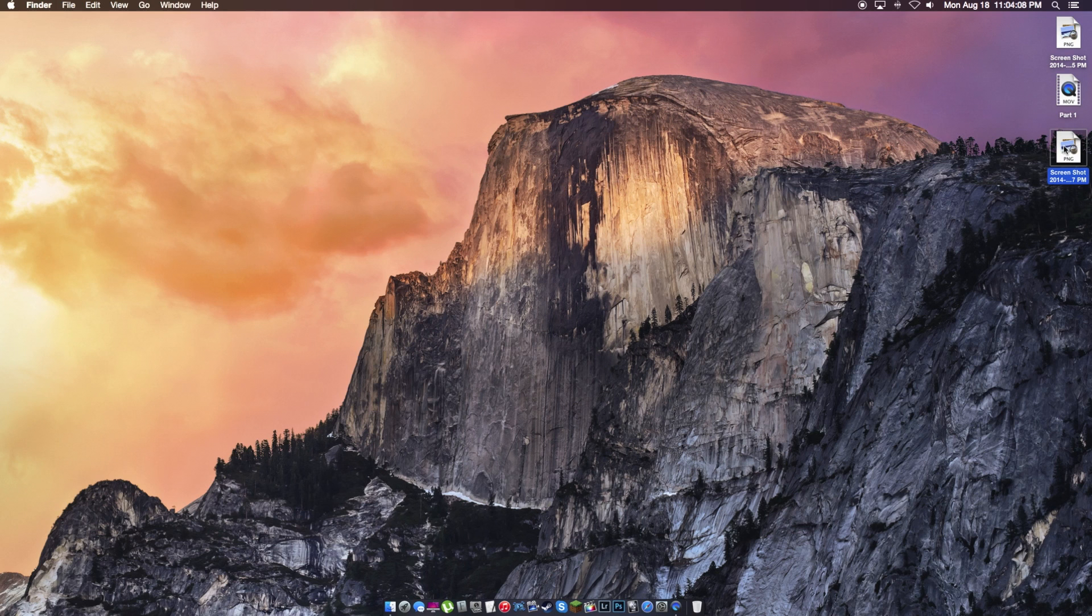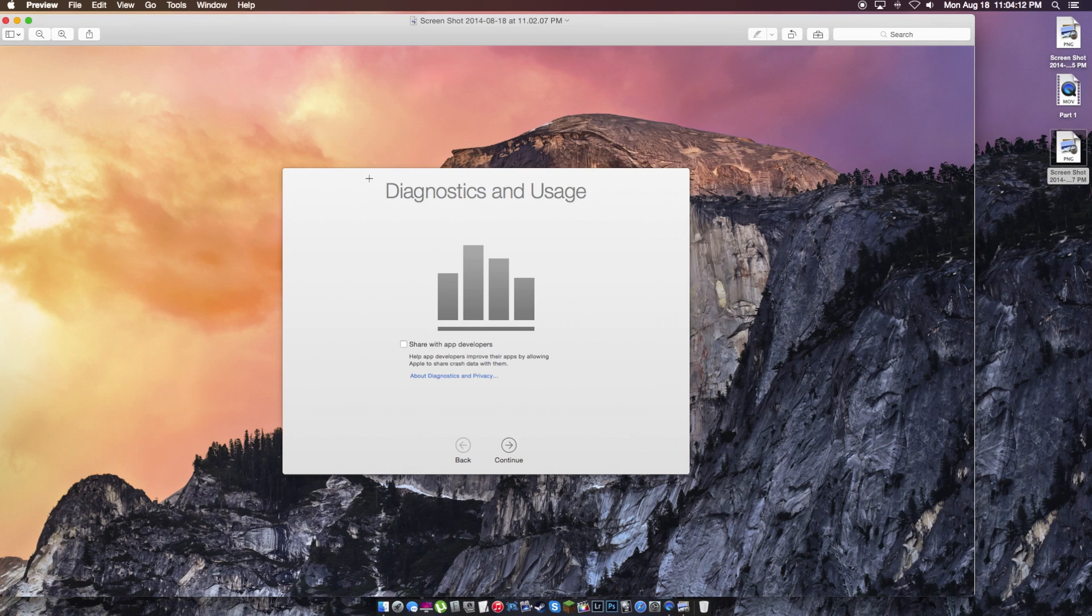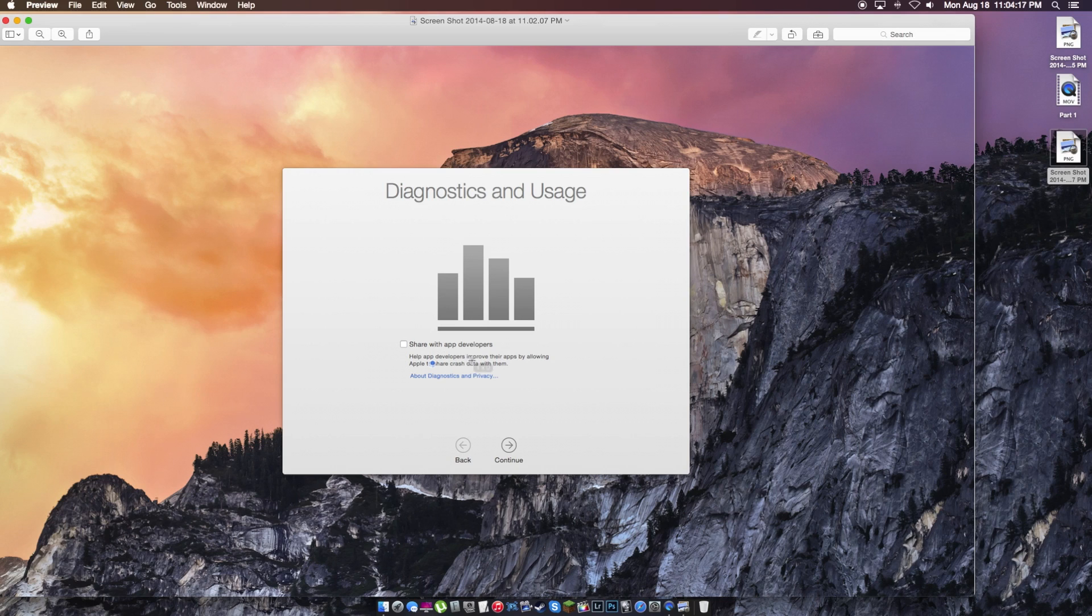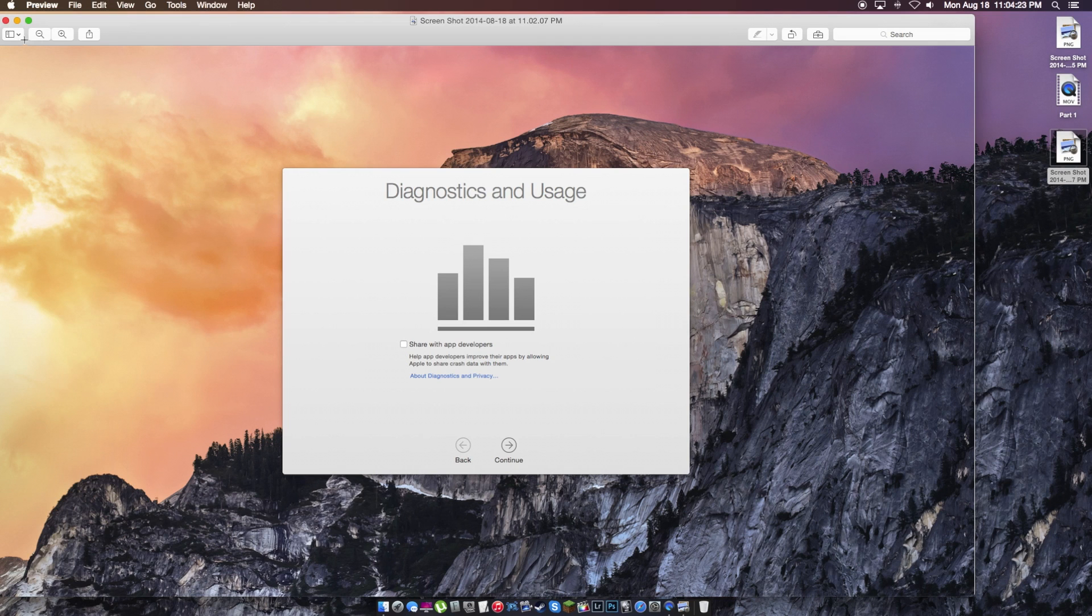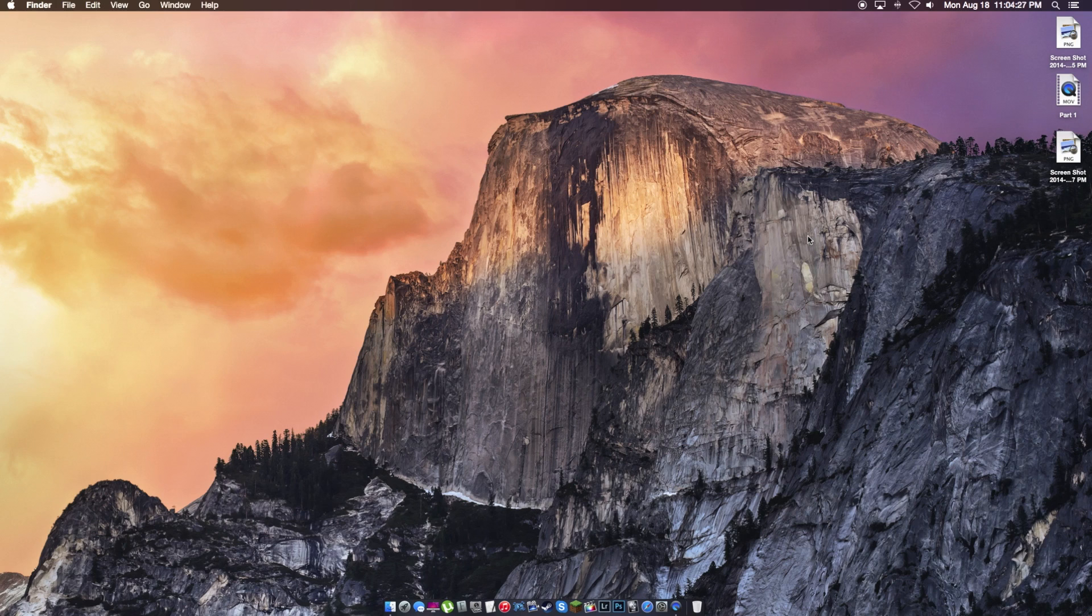And what you guys are wondering what it will look like when you first set up your Mac, when you're done, you get this screen. Help app developers improve their apps by allowing Apple to share the cache data with them. So basically if anything goes wrong, they'll send it to the app developer that are designing that app and help to fix that issue.